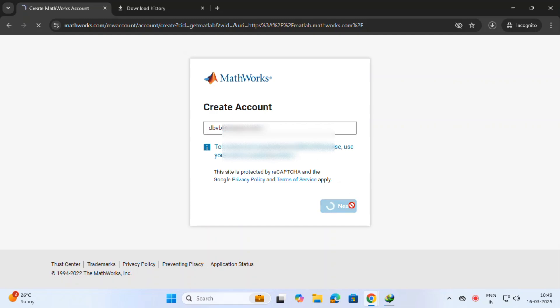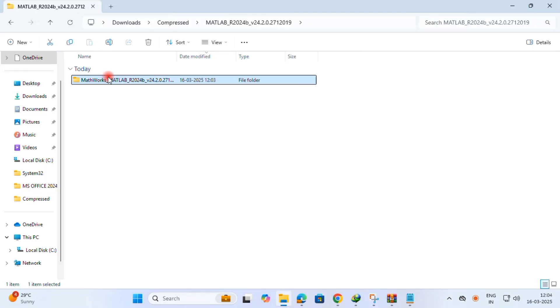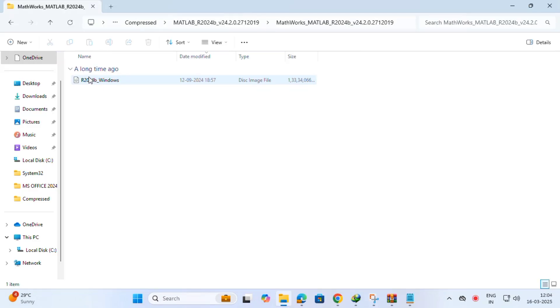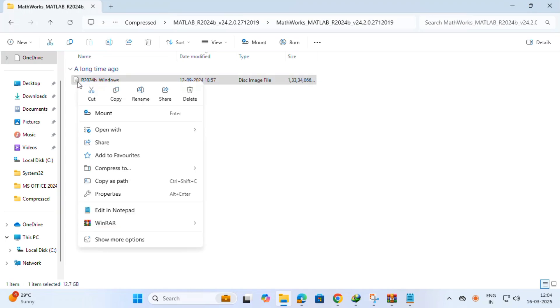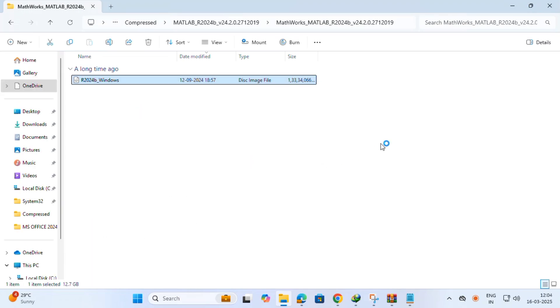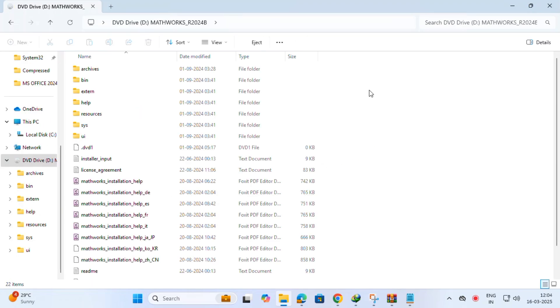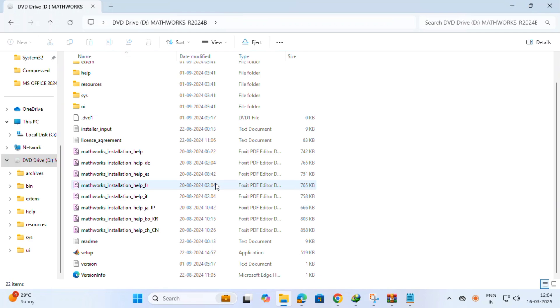Just skip. Okay, now this is the setup file. Just right-click, mount this ISO file. It comes. Okay, just run the setup file.